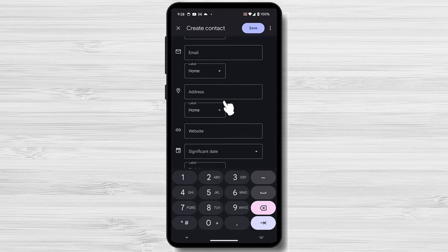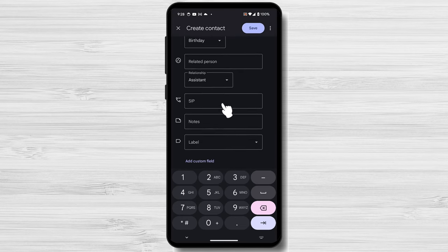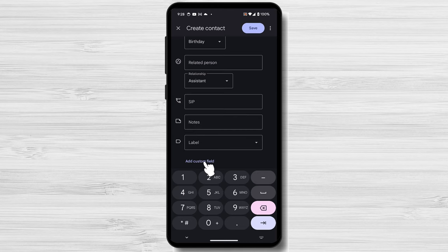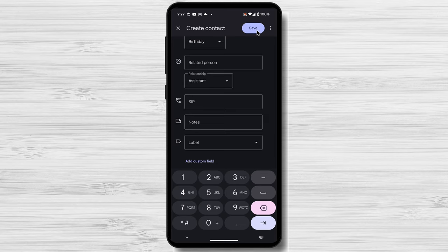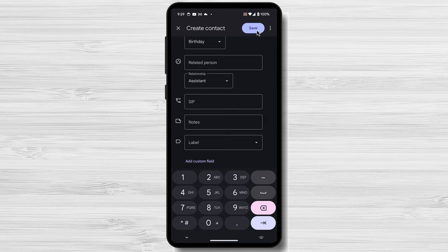If you want to add a profile picture to the contact, tap the image placeholder at the top of the screen. You can then choose to take a new photo, select a photo from your gallery, or assign a default image.